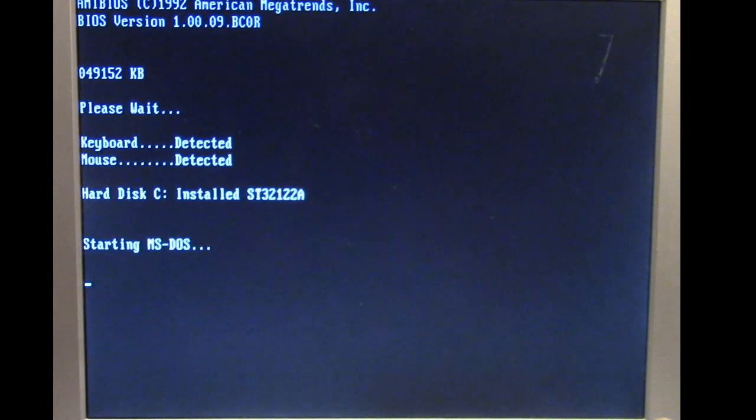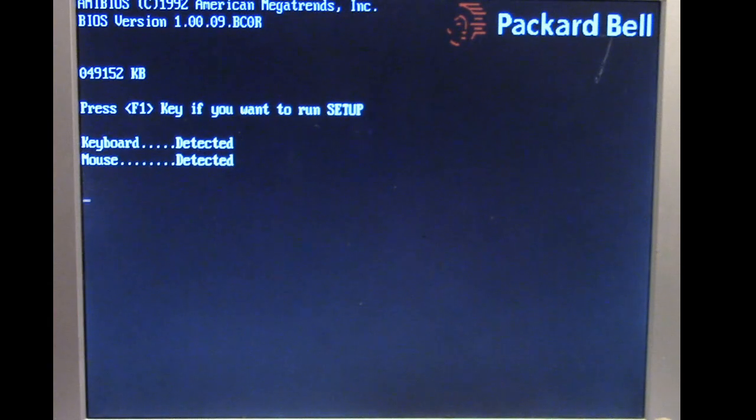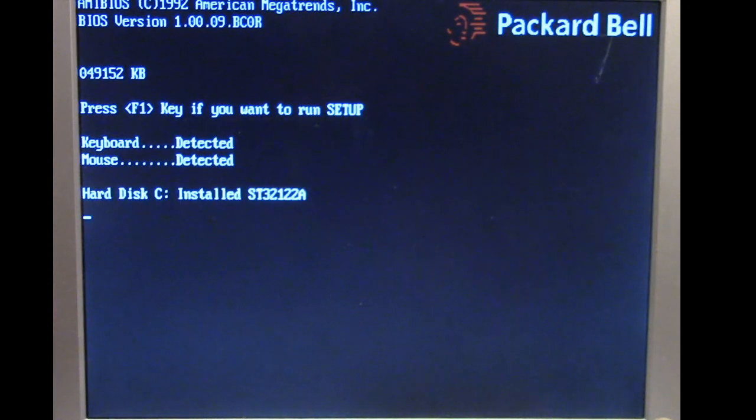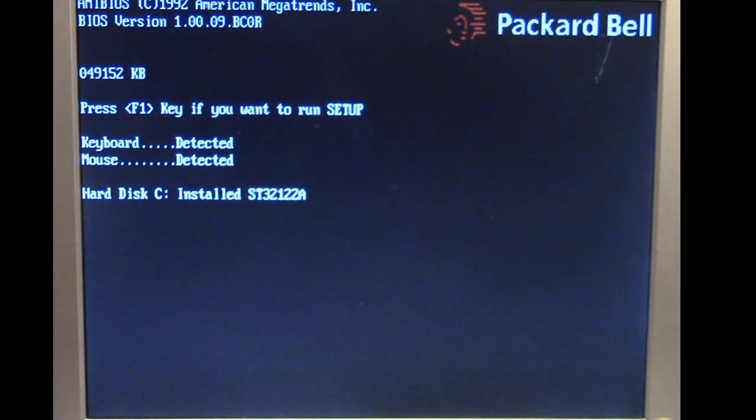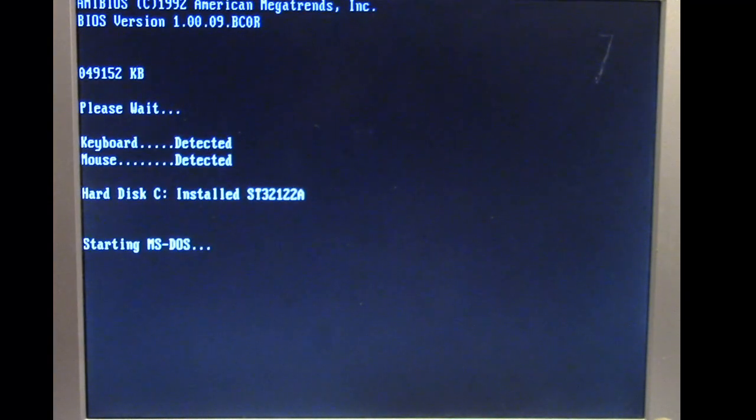As we're seeing here the Packard Bell is continuously rebooting and again One Half is doing its encryption routine at every boot process. So when it gets halfway we'll see the payload of One Half and what the consequences of having half the disk encrypted with One Half will be.